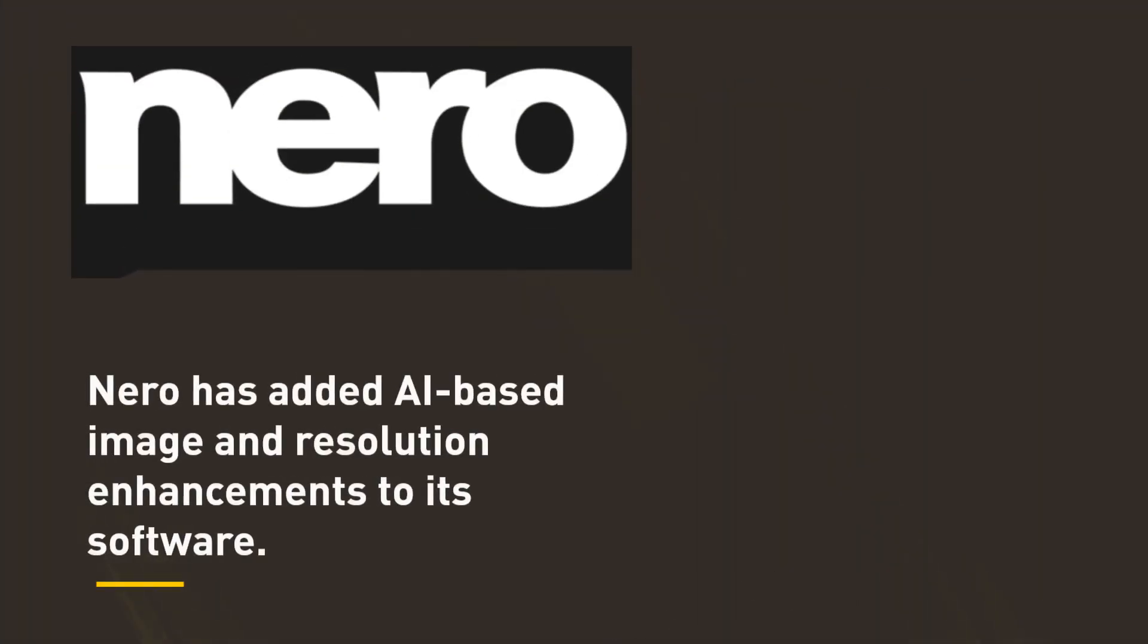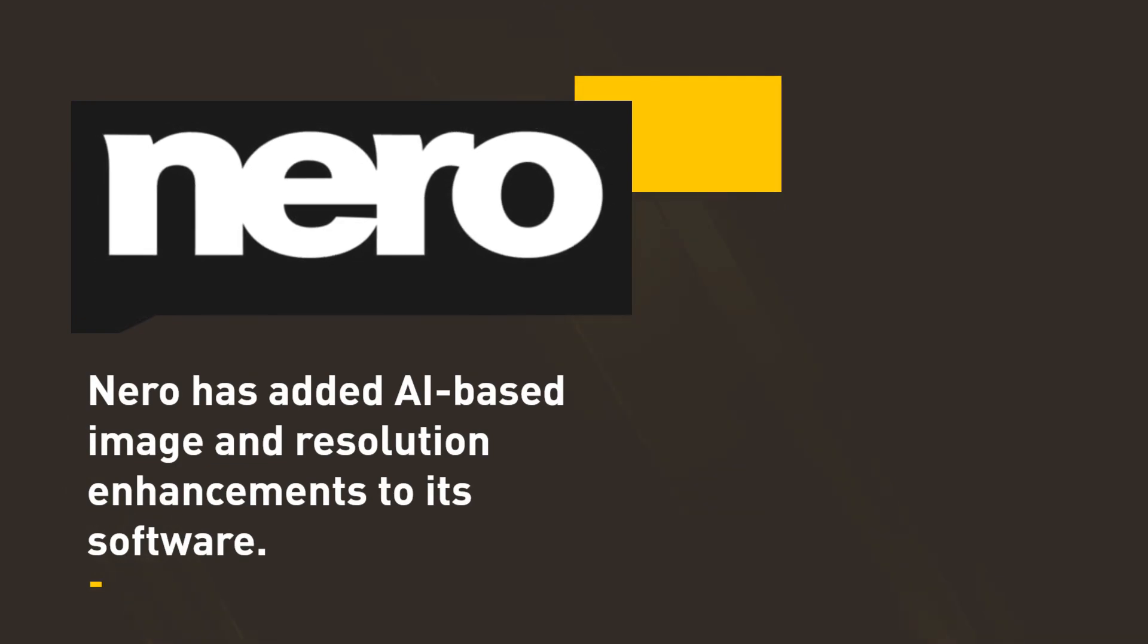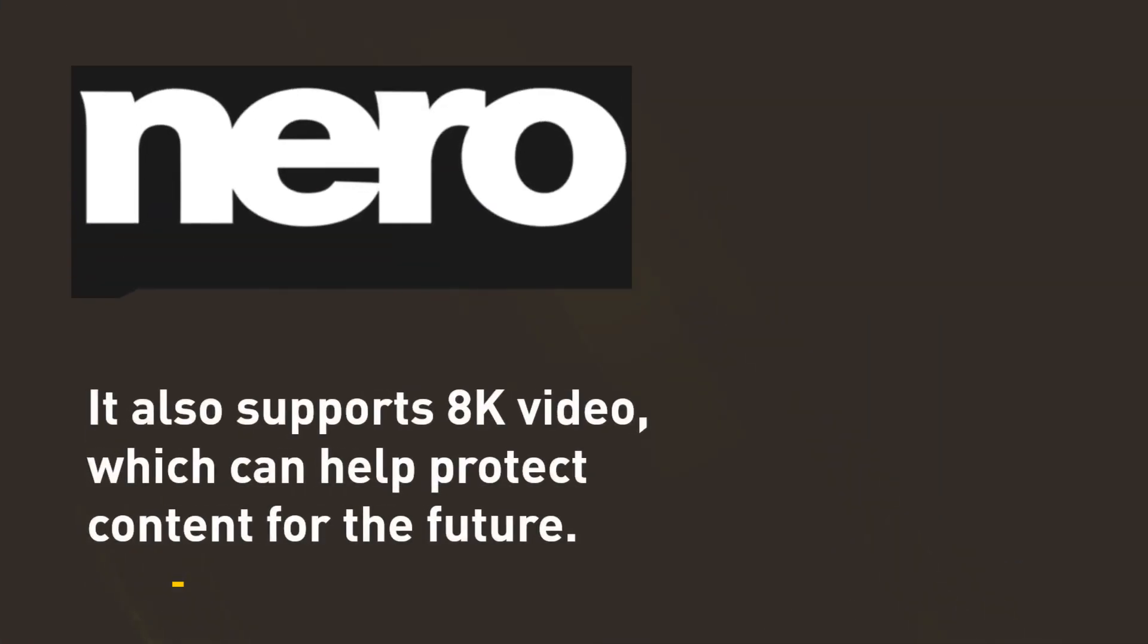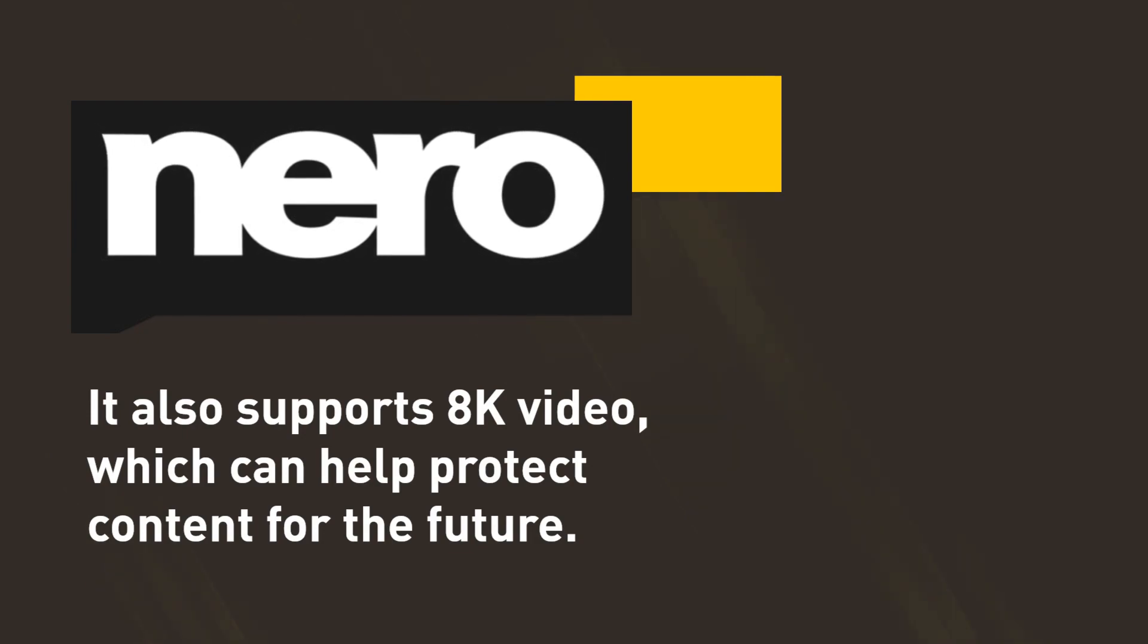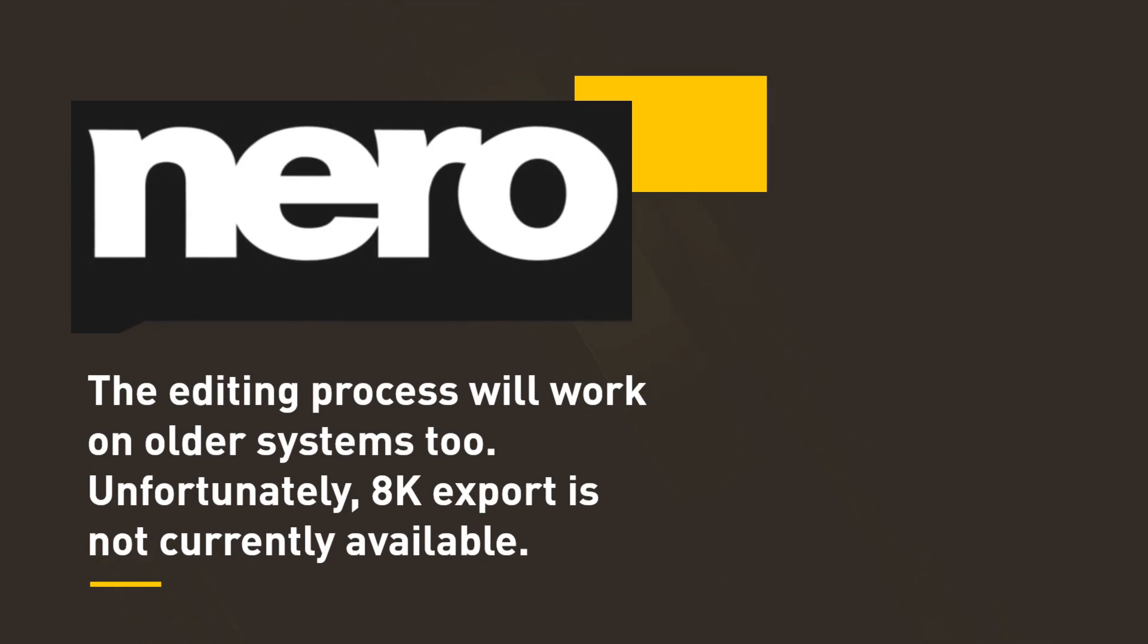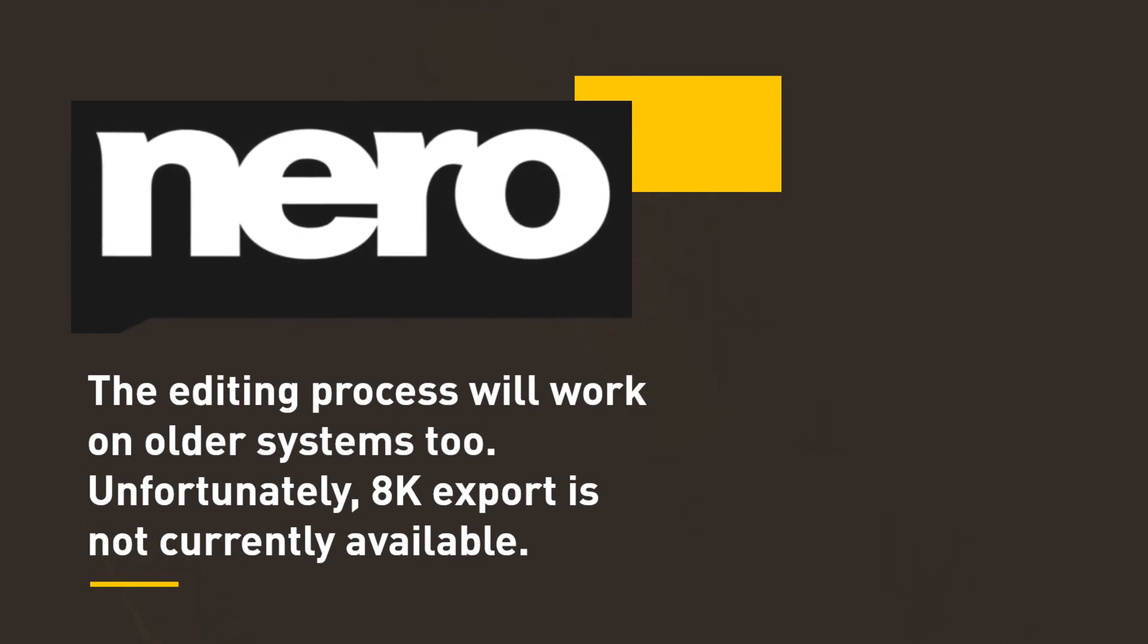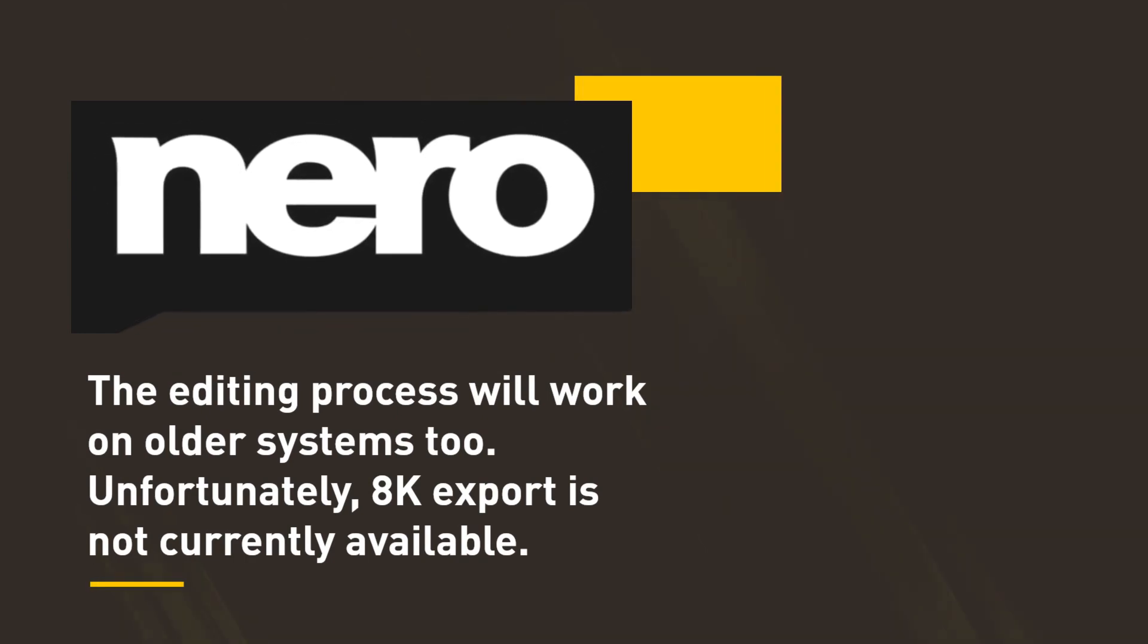Nero has added AI-based image and resolution enhancements to its software. It also supports 8K video, which can help protect content for the future. The editing process will work on older systems too. Unfortunately, 8K export is not currently available.